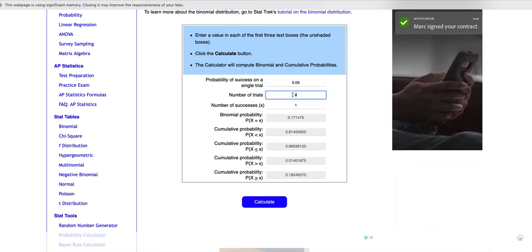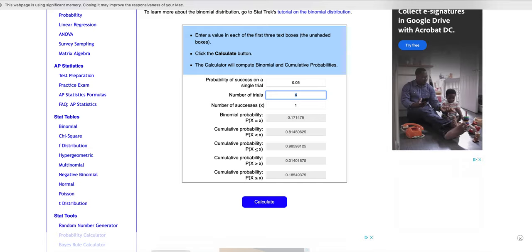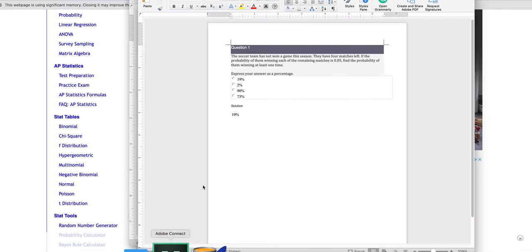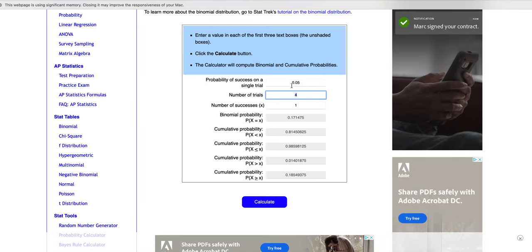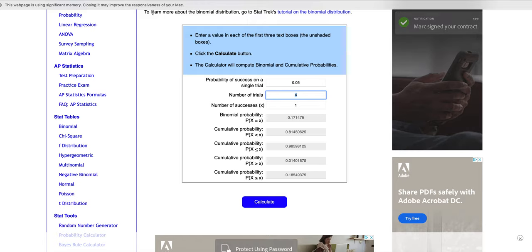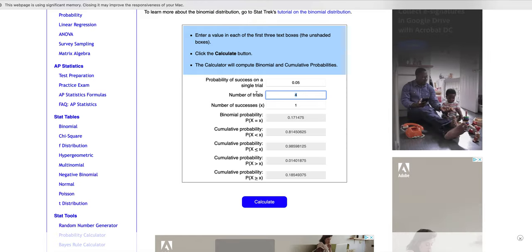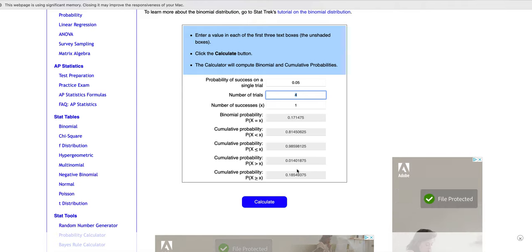Then the number of successes that we want, according to this problem, is at least one time. So you'll notice these gray shaded boxes are here, and I don't have it cleared out, but when you actually enter it, these gray boxes are empty.